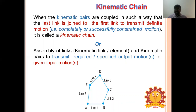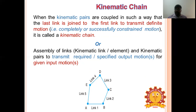What is a kinematic chain? When kinematic pairs are coupled or connected such that two or more kinematic pairs join together and transmit relative motion, it is called a kinematic chain. The relative motion between links is completely or successfully constrained. A chain may be a locked chain, constrained, or unconstrained.